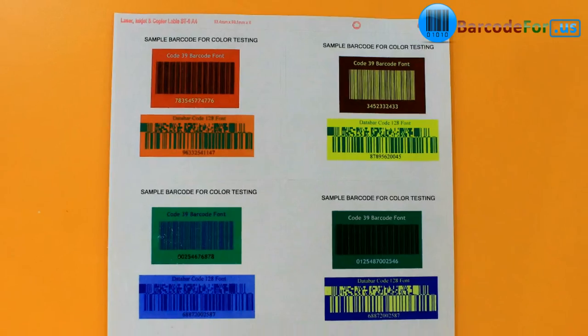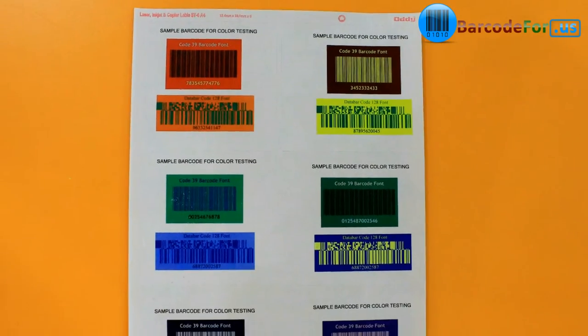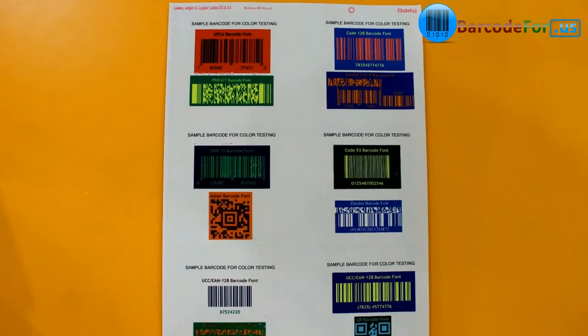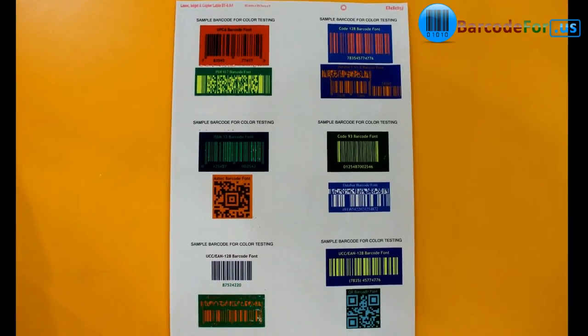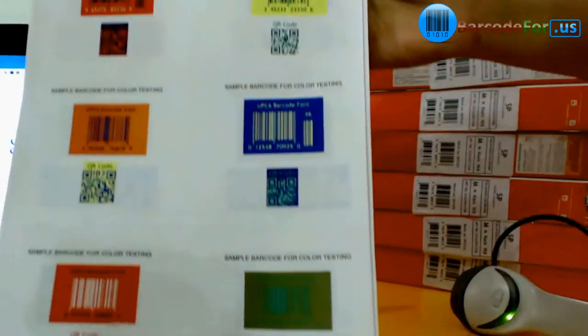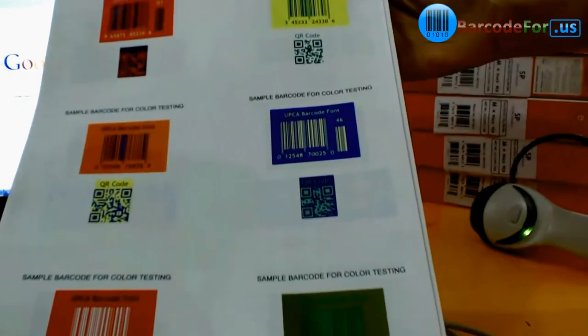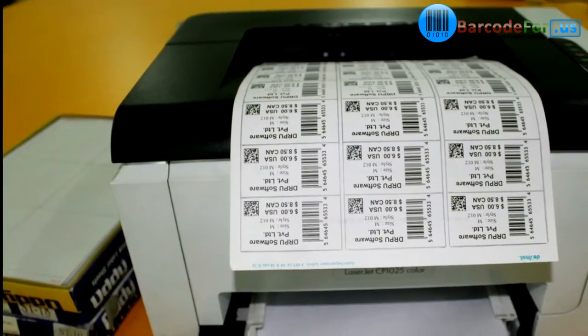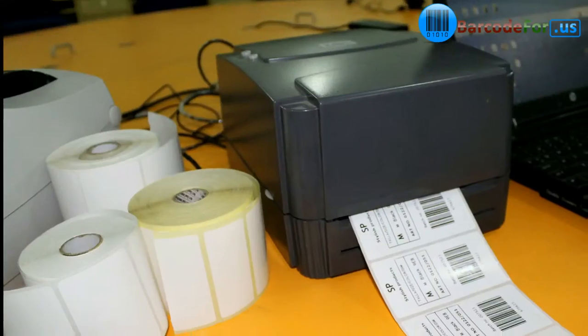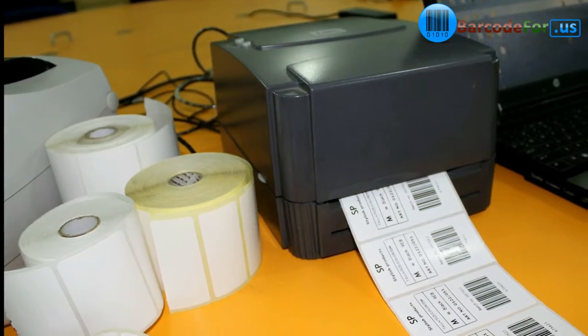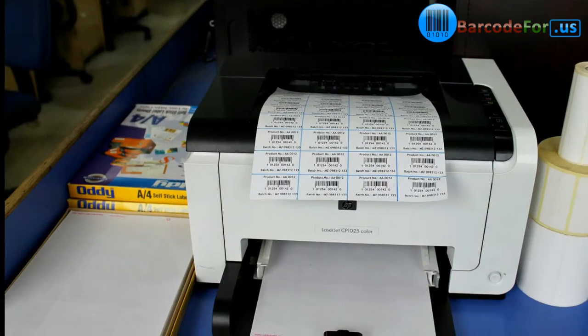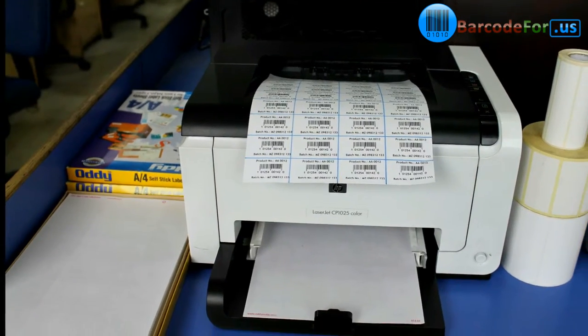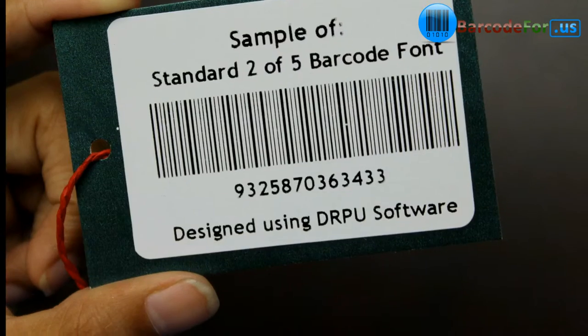In this video we are going to talk about colorful barcodes. You have to be very careful while choosing colors for your barcodes and their background. The best color combination for a barcode symbol is black bars with a white background.